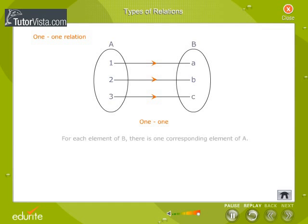In a 1-1 relation, for each element of B, there is one corresponding element of A. In the figure, for each of the elements A, B and C in set B, there are corresponding elements 1, 2 and 3 respectively in set A.